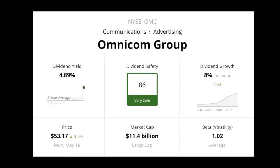How does liquidity affect the stock market? Liquidity has a solid impact on stock return. Liquidity is the degree to which an asset or security can be bought or sold in a market without affecting the asset price. Liquidity is characterized by a high level of trading activity and a small spread between the bid and offer.